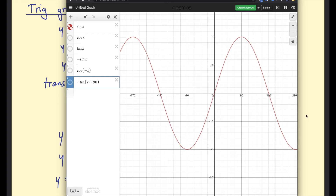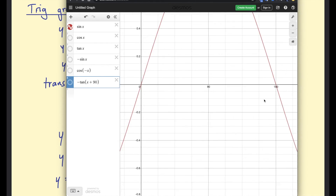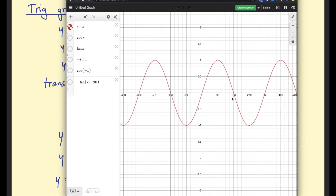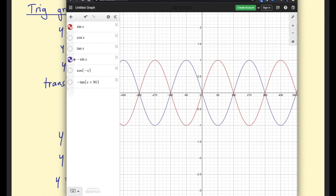The sine function — or sine wave — starts at 0, goes up to 1 and down to negative 1. Those are the min and max. It crosses the x-axis at 0, 180, and 360. If you plot negative sine of x, that's a reflection, so you start at 0 but go down to negative 1 first, then up to positive 1 — the opposite shape.